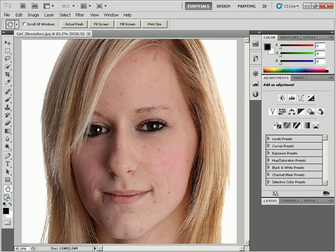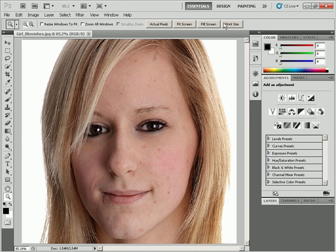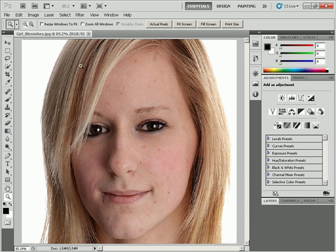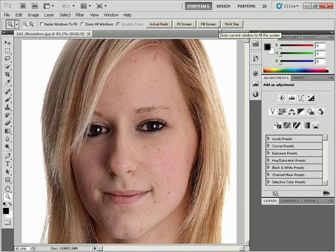In the options bar for the Zoom tool there are also some buttons. 'Actual Pixels' shows the actual pixels at 100%. 'Fit Screen' is like double-clicking the Hand tool — it fits the document so you can see the entire document in the window. 'Print Size' shows the actual size the document would be if you printed it, which depends on the pixel count and document resolution.